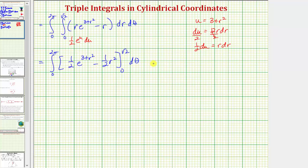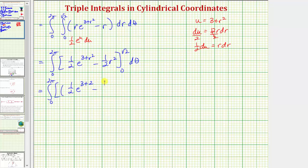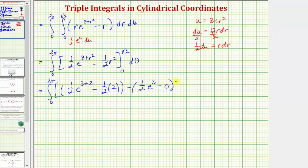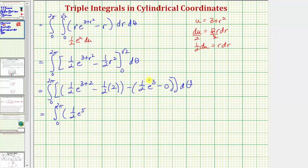We now evaluate from r equals zero to r equals the square root of two. When r equals the square root of two: one half times e raised to the power of three plus two, minus one half times two. When r equals zero: one half times e raised to the power of three, minus zero. Simplifying, this gives one half e to the fifth, minus one, minus one half e to the third.